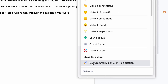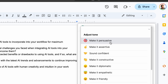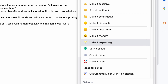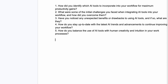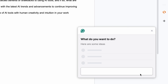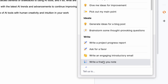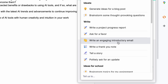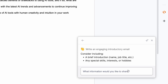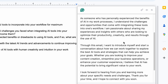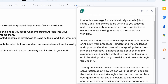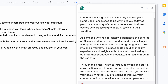Let's click on more ideas. Since we've already written something, you can see 'adjust tone' - which I'll get to in a second - one of my favorite Grammarly premium features. Let's go to a new line and click 'rewrite with Grammarly,' then go to more ideas. I'm going to go to 'write an engaging introductory email.' Say I have AI automation clients - write an introductory email to my audience of content creators and business owners that want to apply AI tools into their workflow.